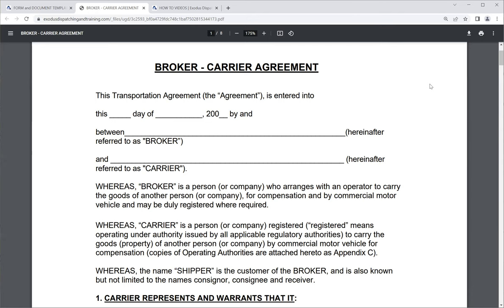Once you complete the broker carrier agreement and send it to the broker, you also need to send copies of your carrier's MC authority, copies of their certificate of insurance, a copy of their W-9 so the broker can vet them. If your carrier is using a factoring company, you send a copy of the factoring company's credit app so the broker can fill it out and get it back to the factoring company so they can check the broker's credit and extend a line of credit for purchasing those invoices and receivables.